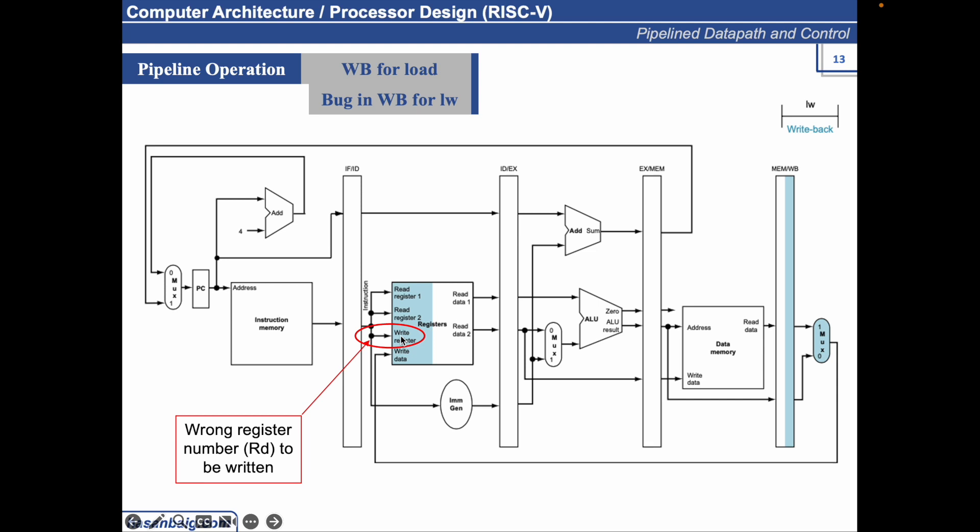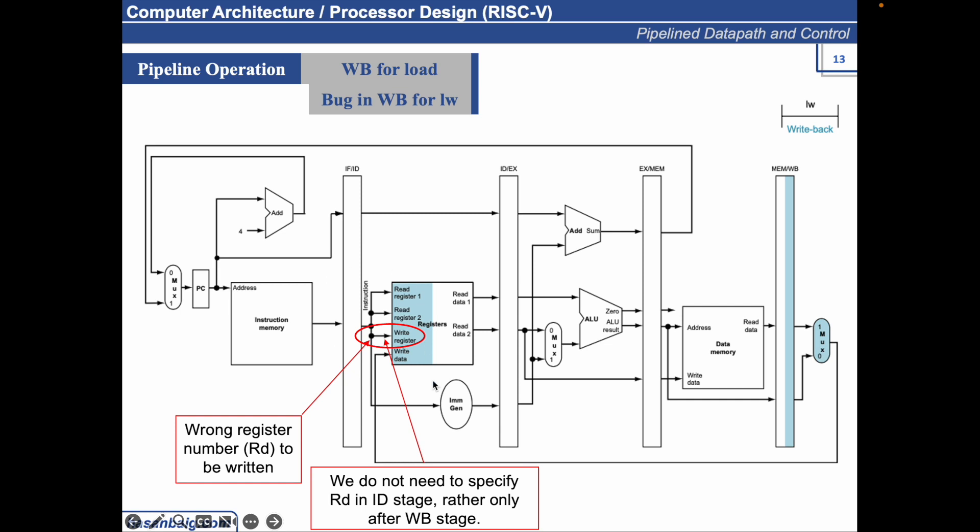We do not need to specify RD in the ID stage, rather only after the WB stage. Only the WB instruction, whatever the instruction in the WB phase, it should be specifying what data to be written. It is already specifying, but where to write the data. We should not be routing the RD here, rather this path has to be updated for the pipeline architecture.